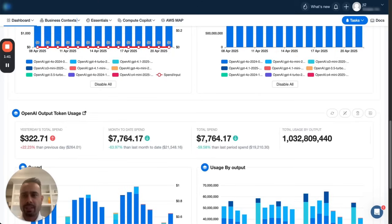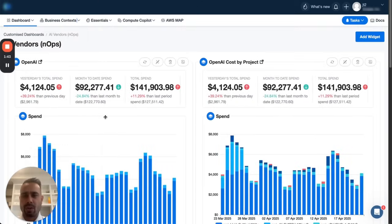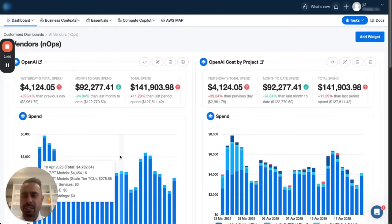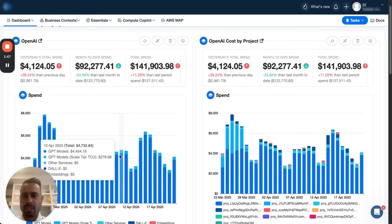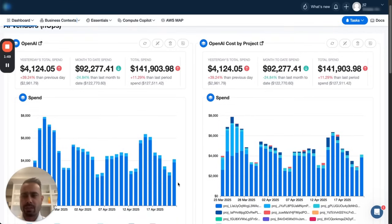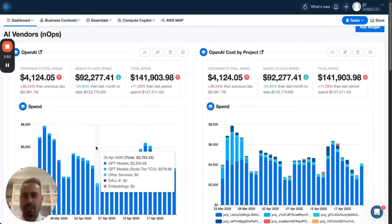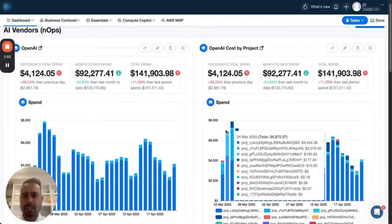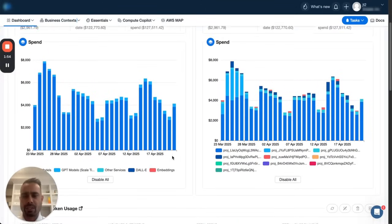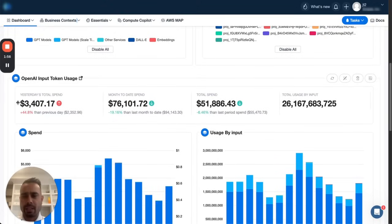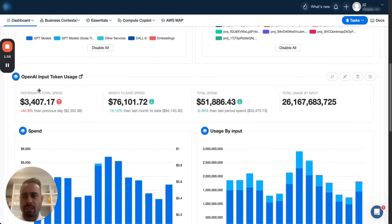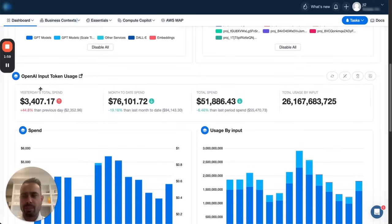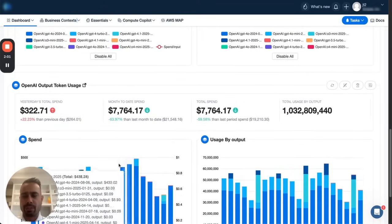Once you do the integration, we're able to fetch all the billing data. We only require read-only access to billing and usage data, so we're able to fetch your cost data, cost by project. We also fetch your cost by API and ingest input token usage and output token usage.